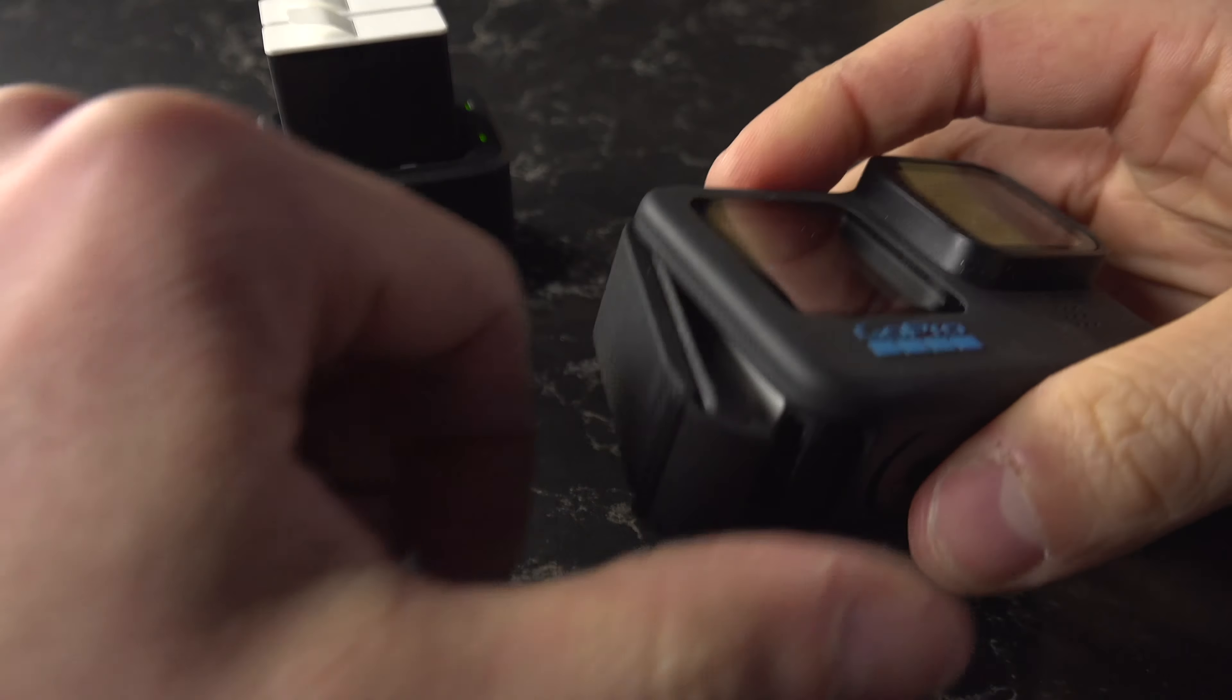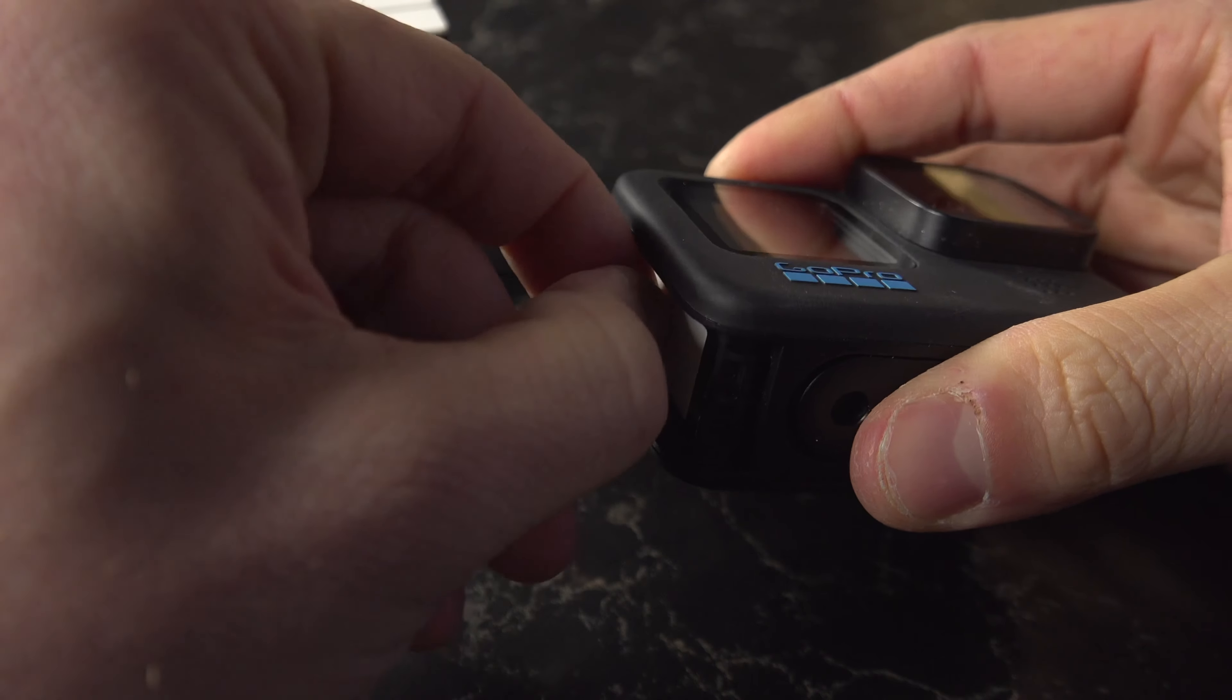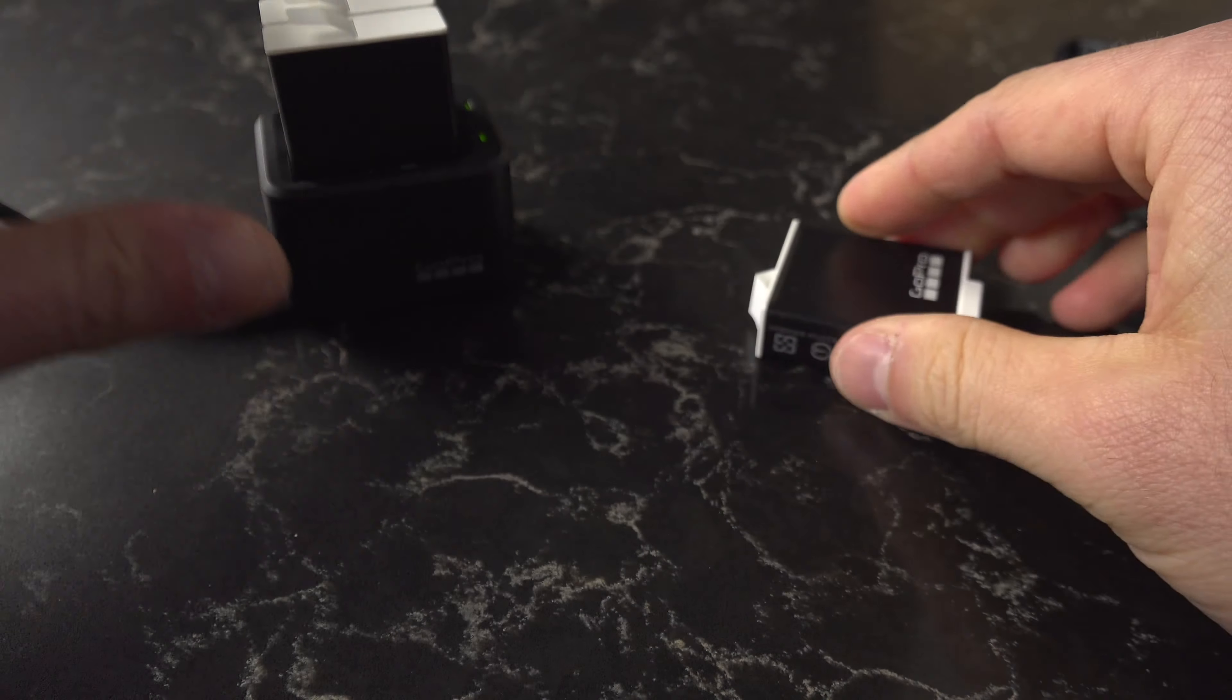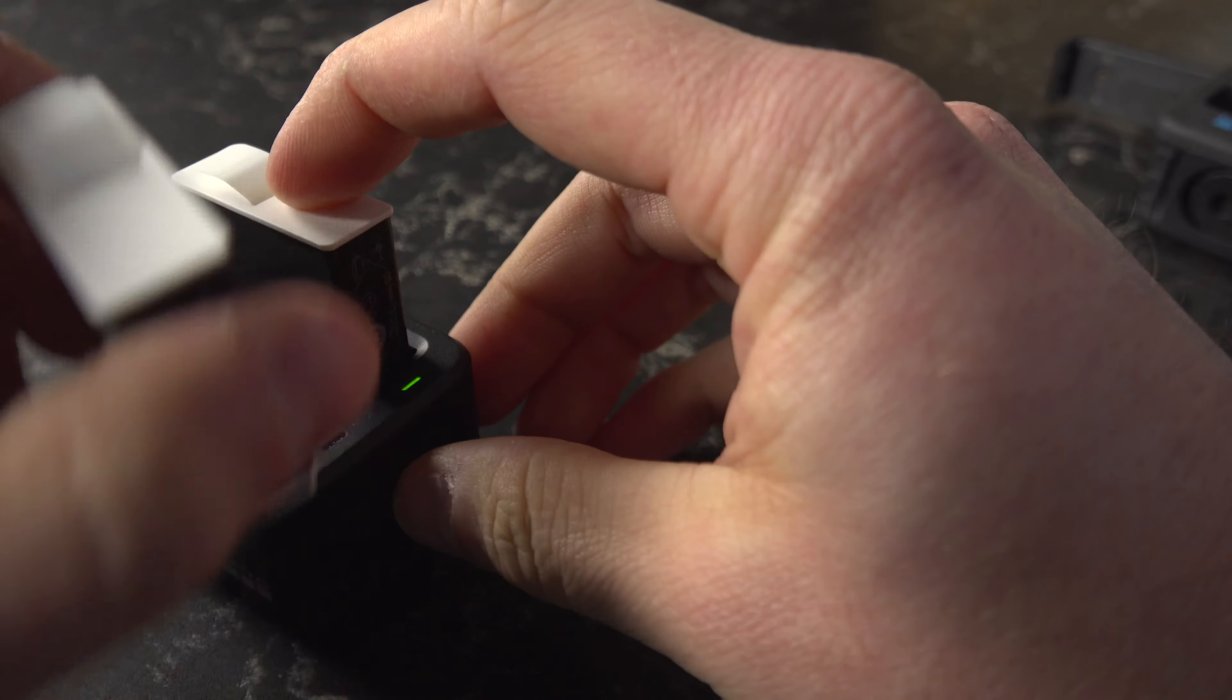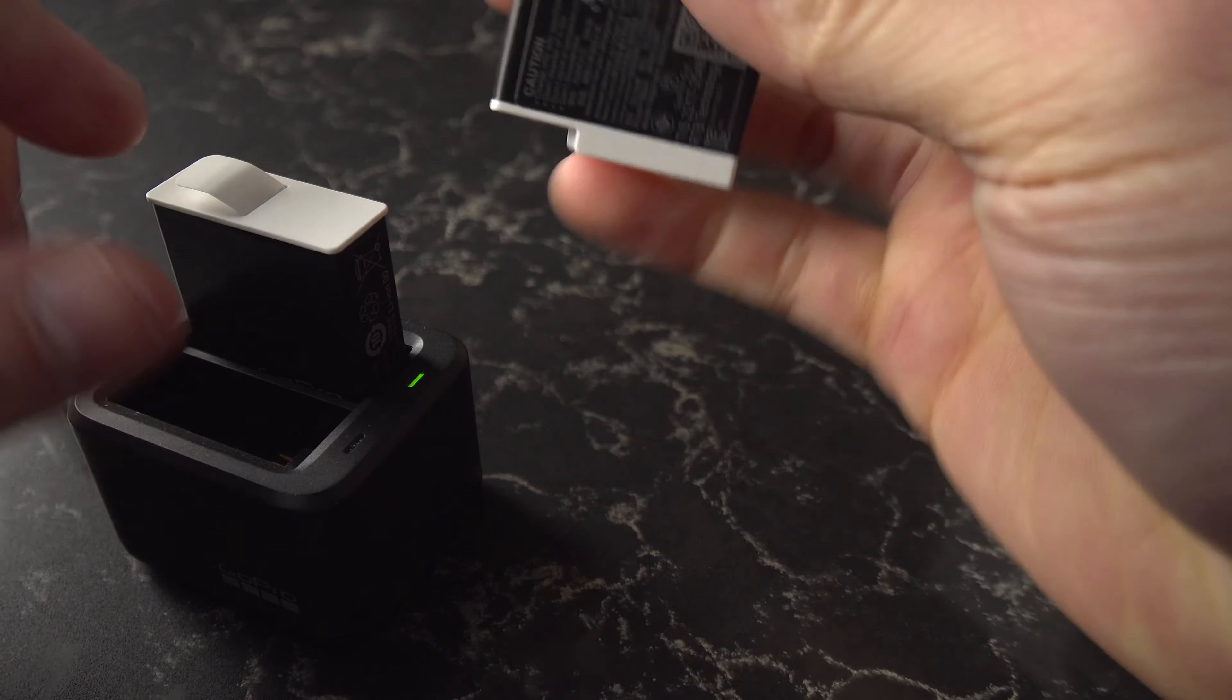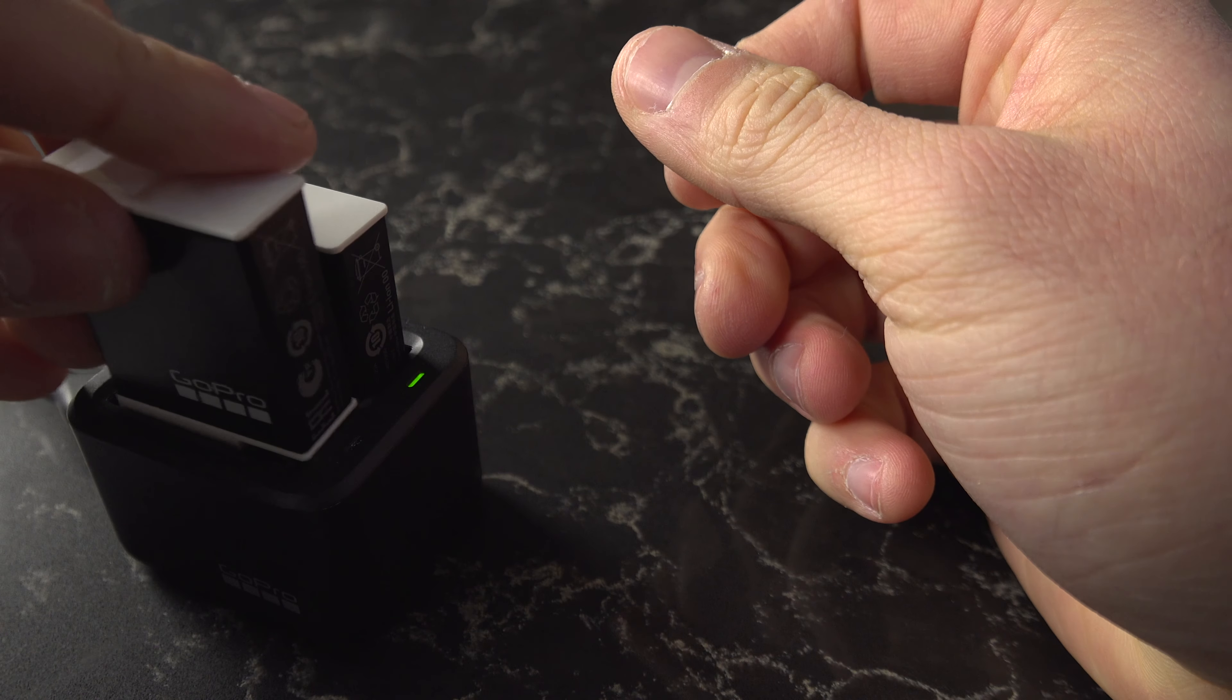But anyway, you take the battery out of the camera just like that, take it out, and put that one just right there.